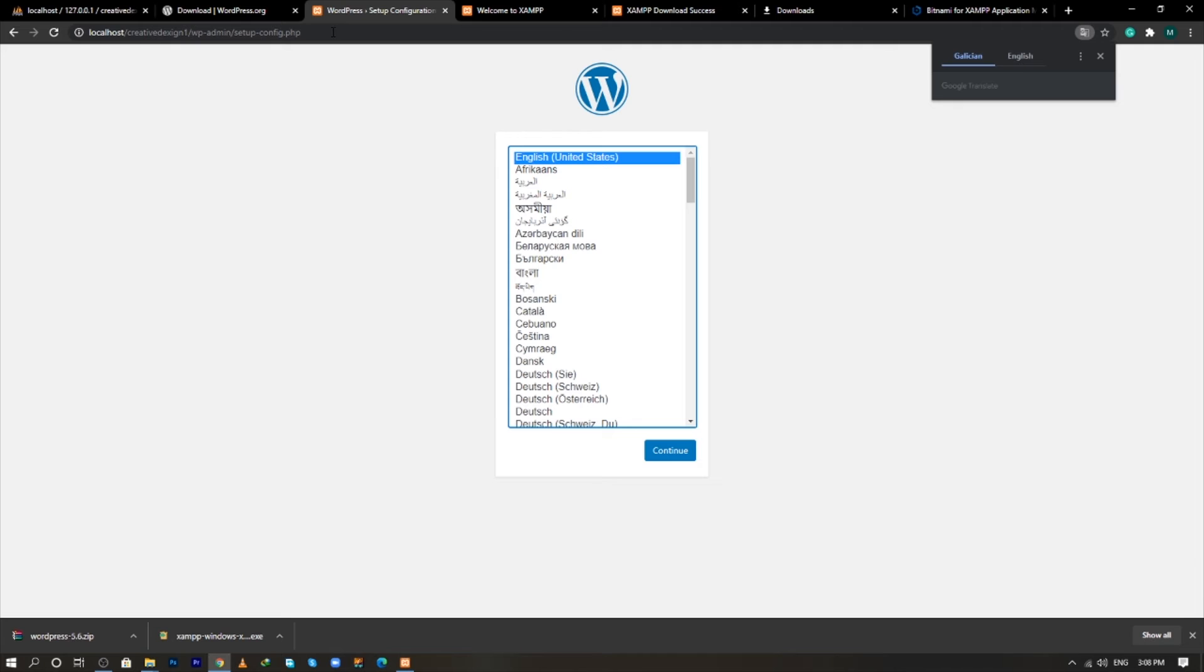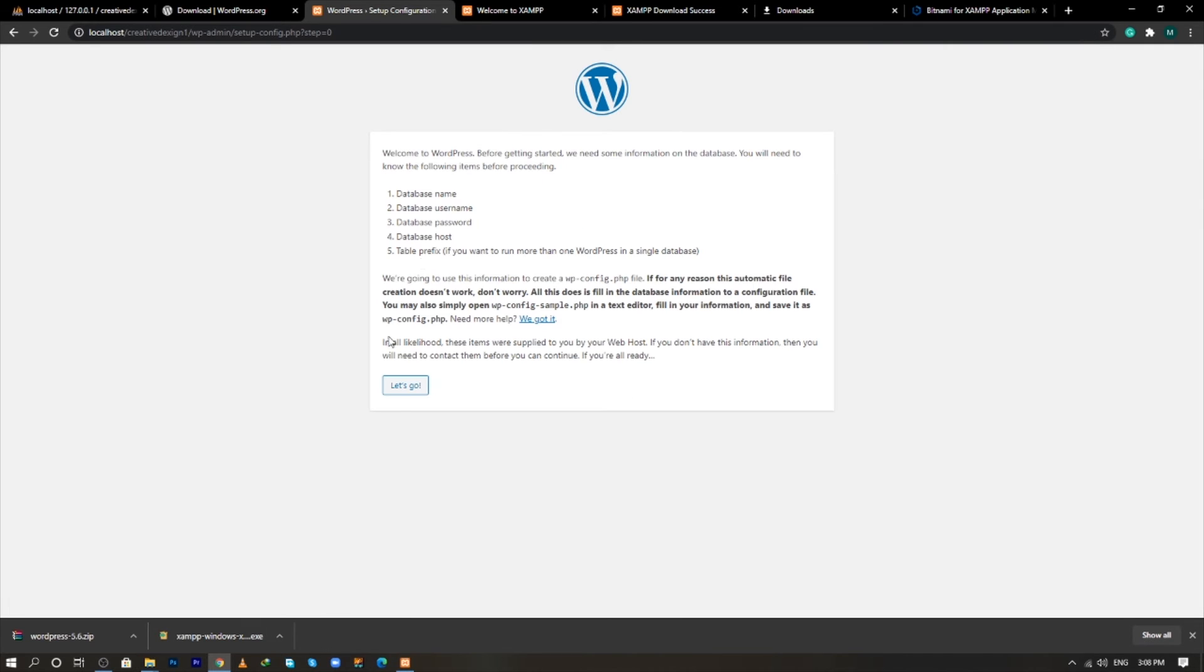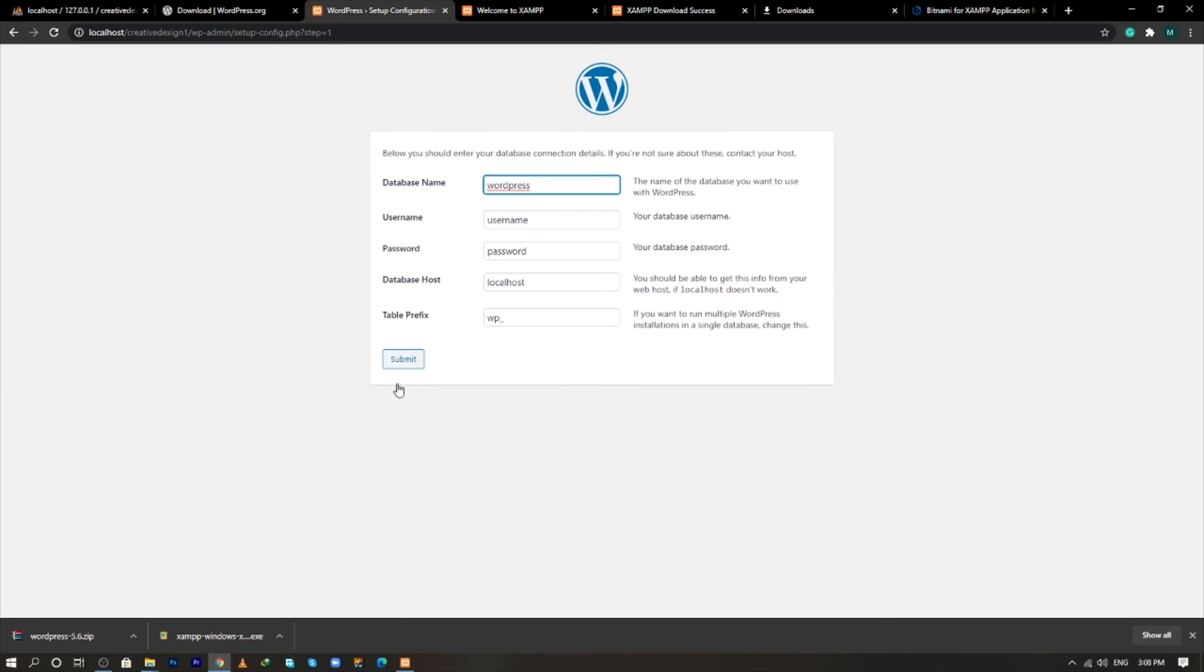And now the installation of WordPress has been started, click on continue, click on let's go. And now we need to create the database.